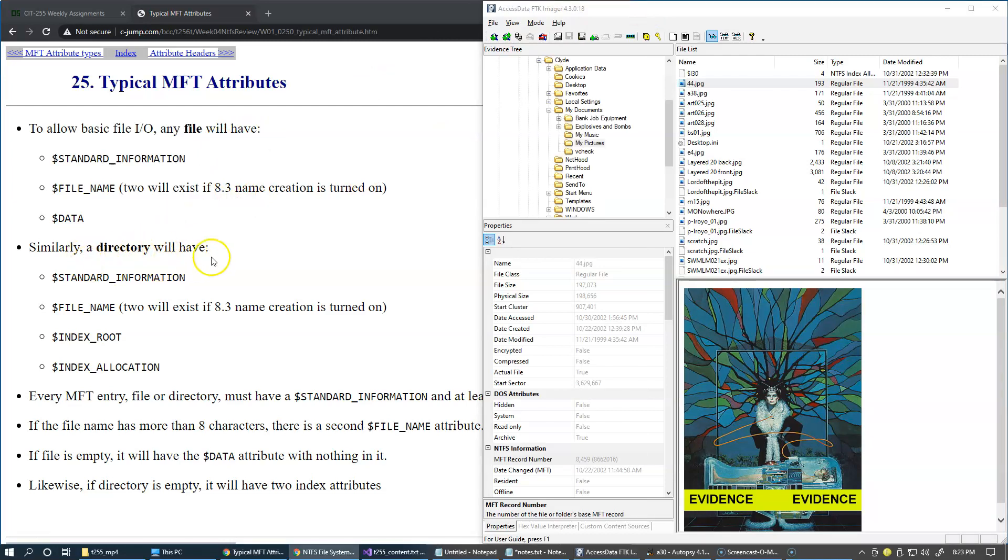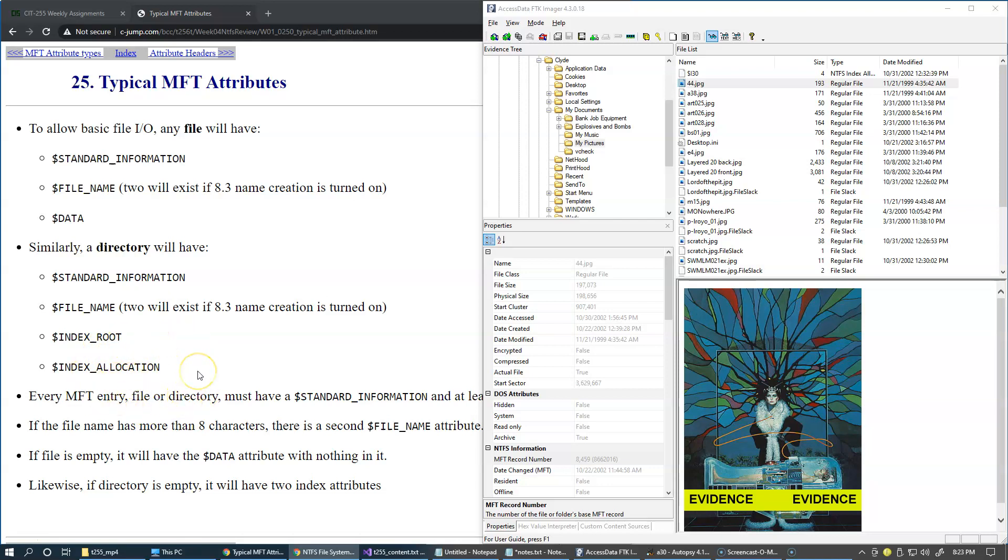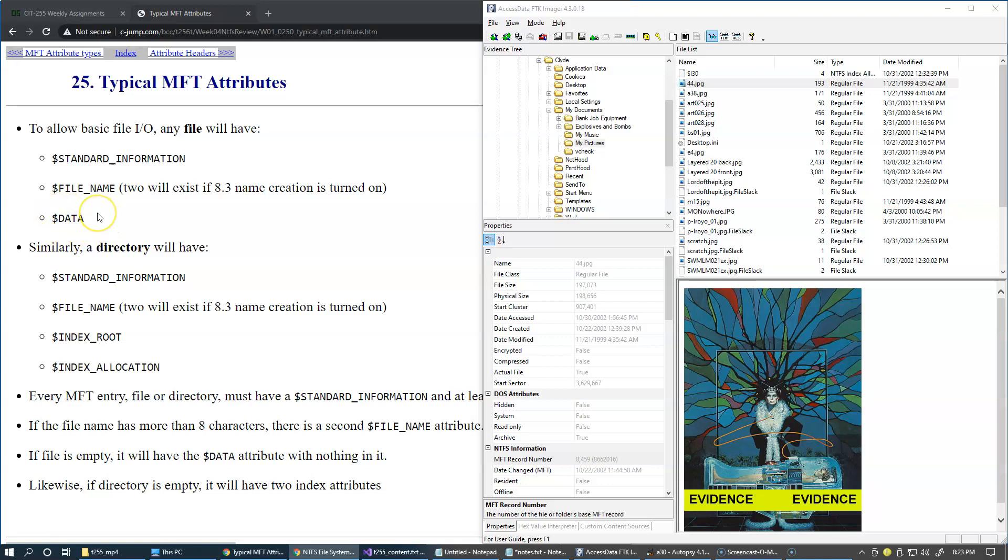A directory entry will normally have the attributes: name, standard information, file name, and index root and index allocation. Every MFT entry, whether it's being file or directory, must have at least standard information and the file name. If the file is empty, it still will have the data attribute present but its size will be zero. The empty directory will also have basically empty index attributes present.